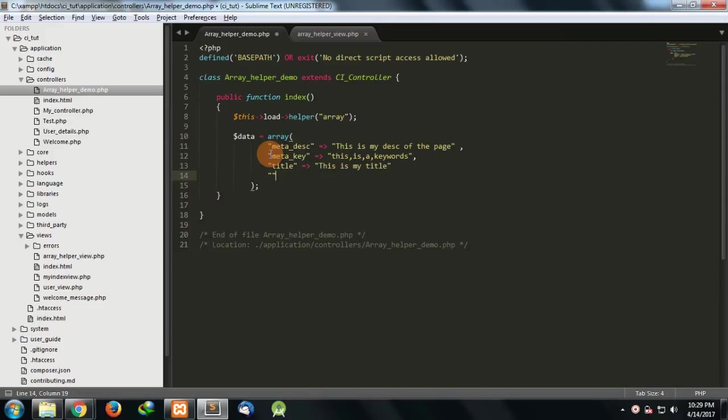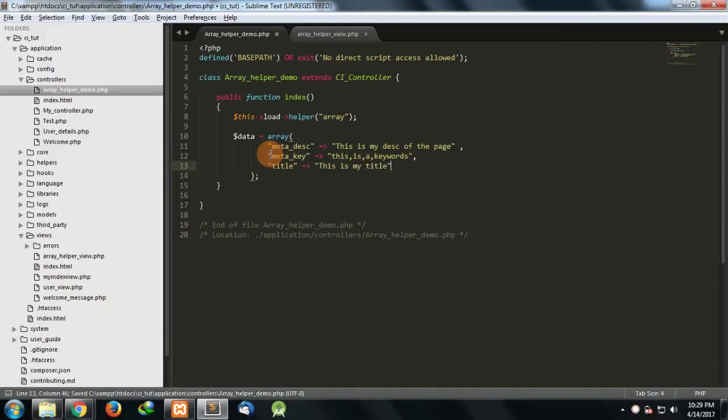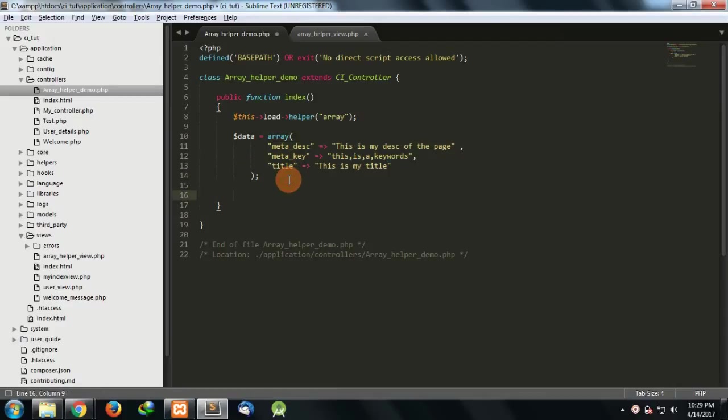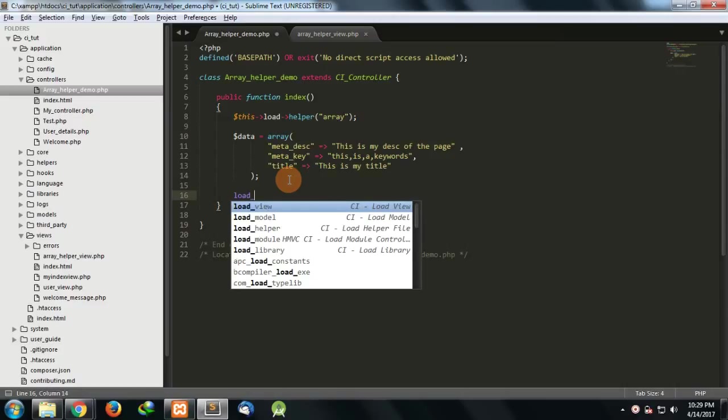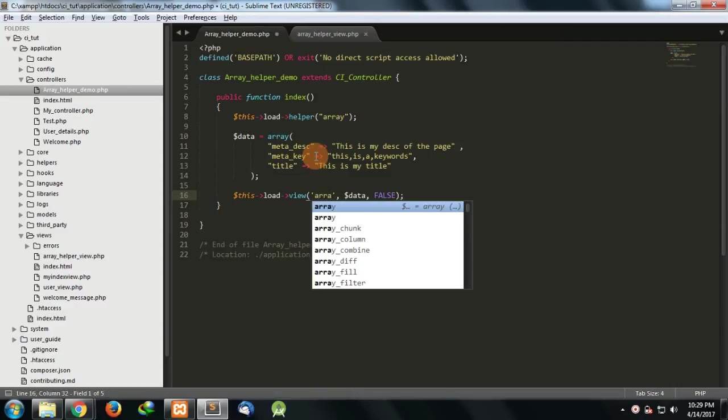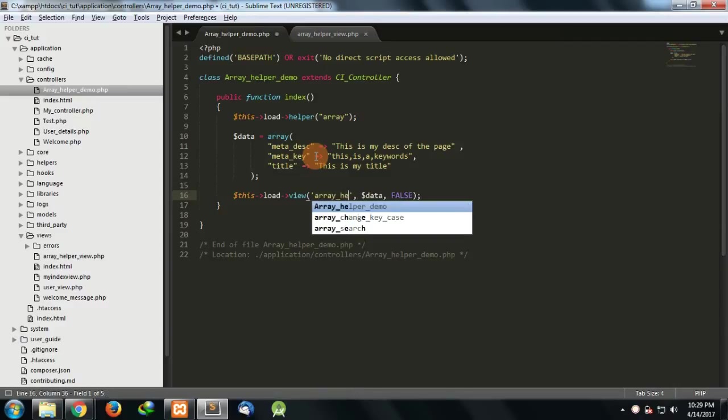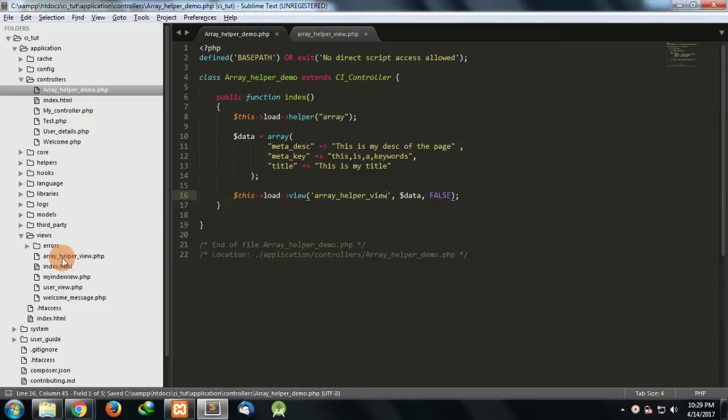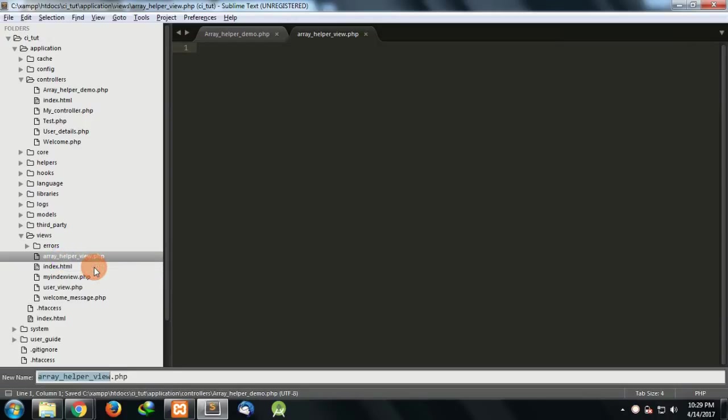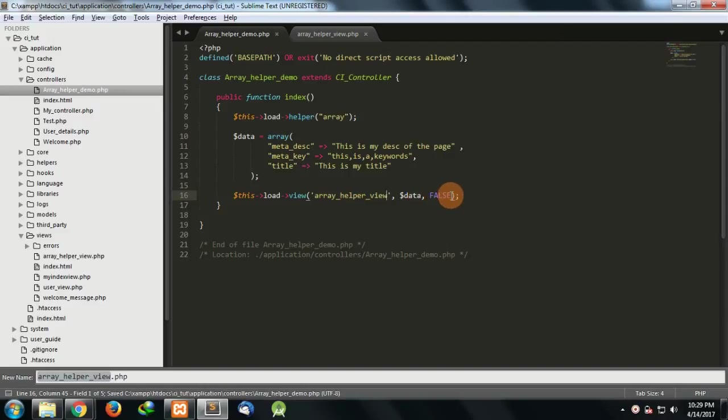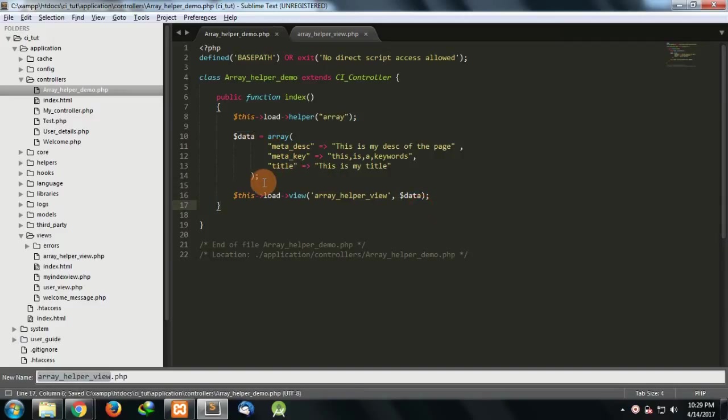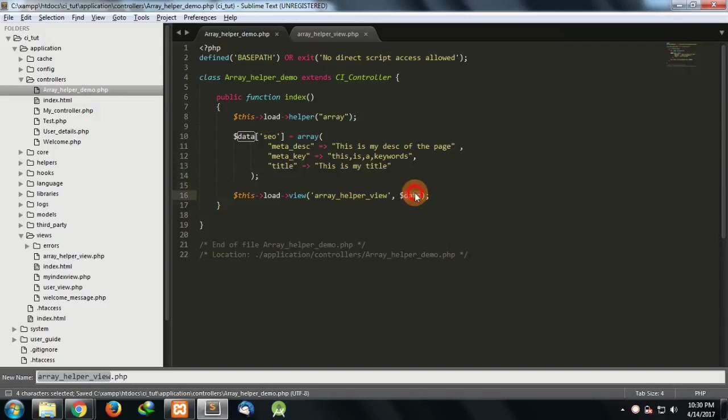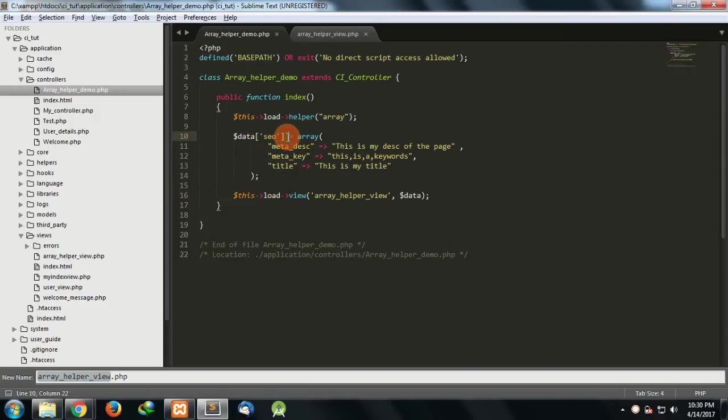I have a data array and what I'll do is I load a view. I have a view which is array underscore helper underscore view dot PHP. Let's remove this and we have passed the data in it. I just create a key for it like SEO and I just passed the data to it. And now I'm going to access this as dollar SEO. This is my array, dollar SEO.